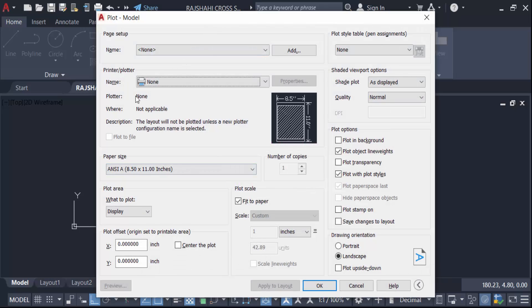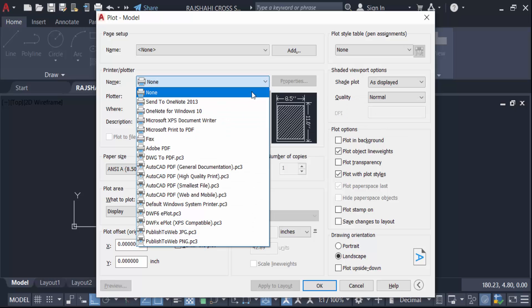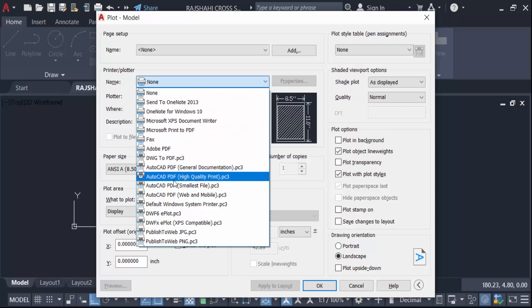Go to here and set the printer or plotter. So click on here and now find it Drawing to PDF.